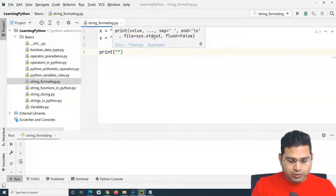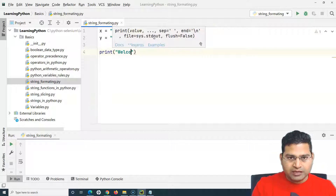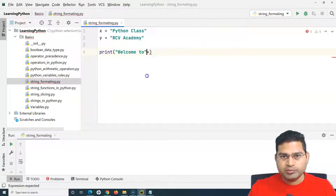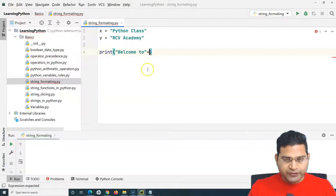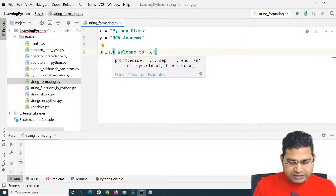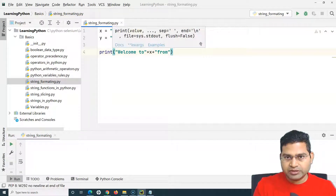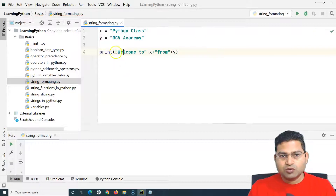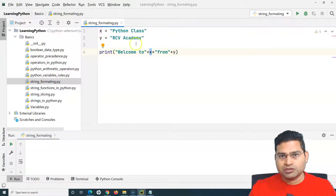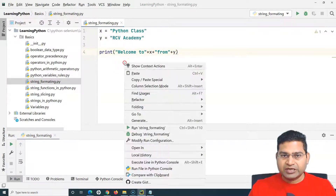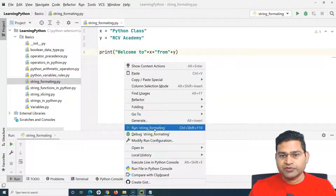The first approach is the traditional one using concatenation. We'll say 'welcome to' and then use the concatenation operator plus, then variable x — giving us 'welcome to python class' — then plus 'from', and then plus variable y. This concatenates each part together. Let's run it and see the outcome.